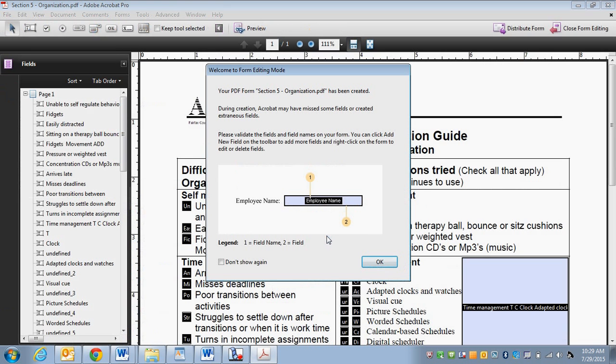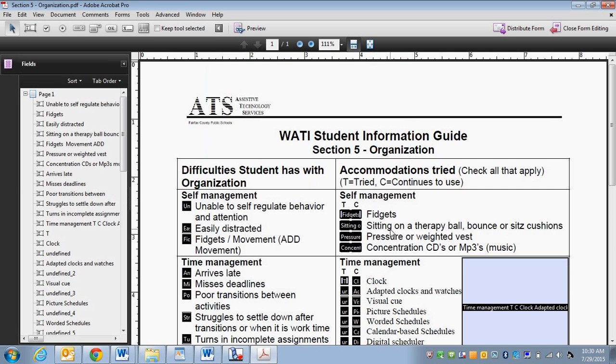Now the computer is doing its work. It's finding the fields, which is great. It tells me I'm in form editing mode, which is perfect. So that's where I want to be. Click OK.